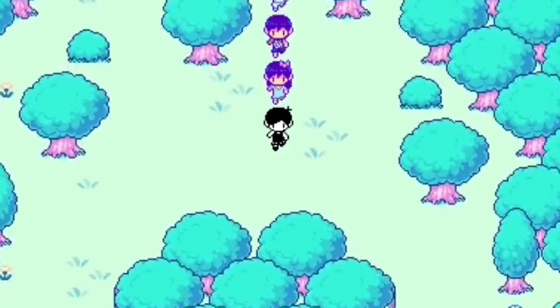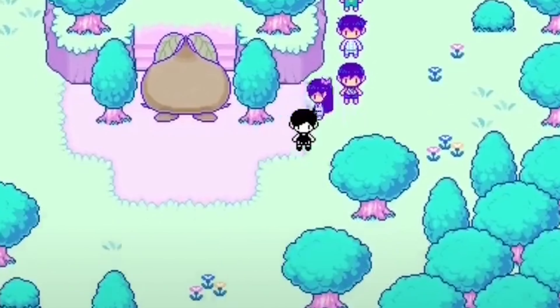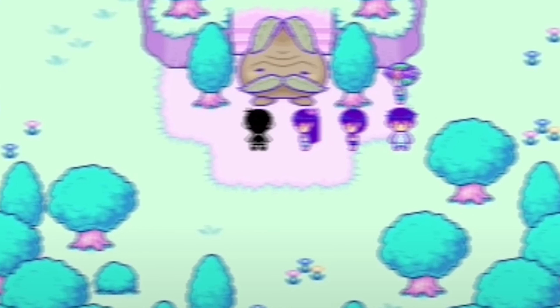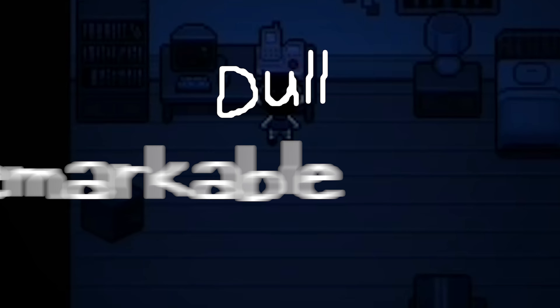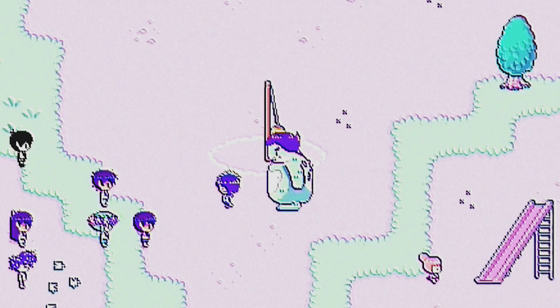The use of color in Amori is particularly noteworthy. The game's dream world is bathed in bright and vivid colors, while the real world is depicted in muted and desaturated tones. This contrast not only serves to distinguish the two worlds, but also reflects the protagonist's emotional state. Amori's real life is dull and unremarkable, but its dream world is full of wonder and excitement.